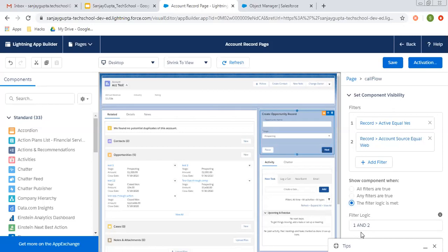You can create your own filter logic with the help of and and or. So these are further options.